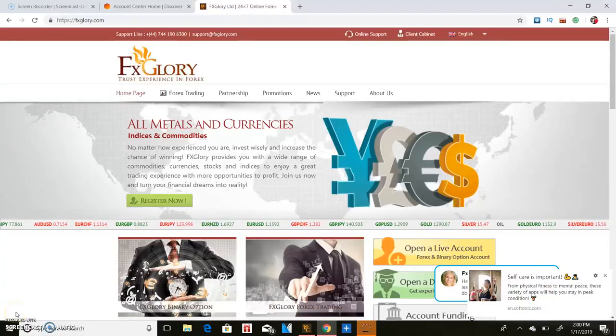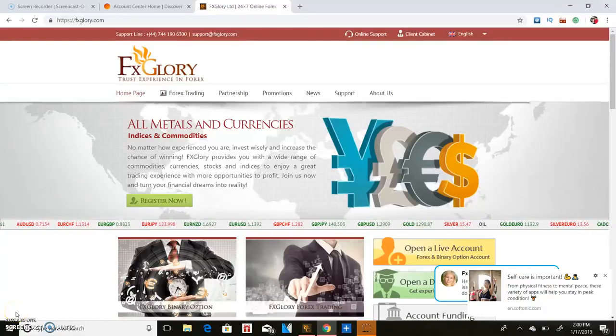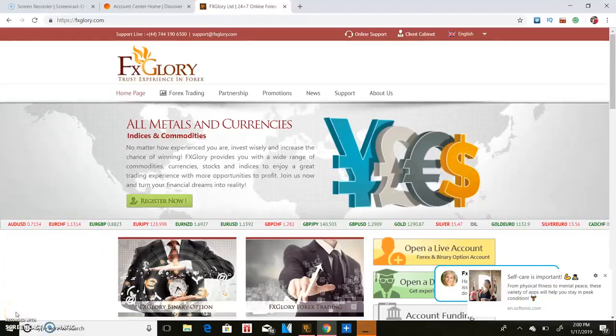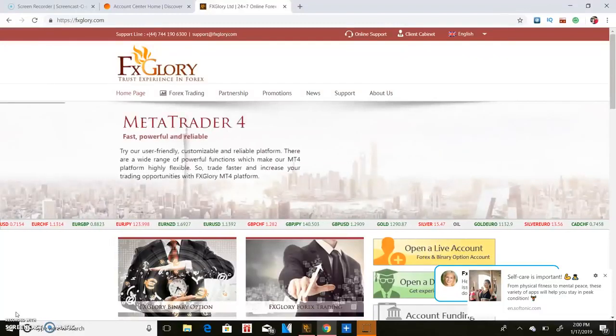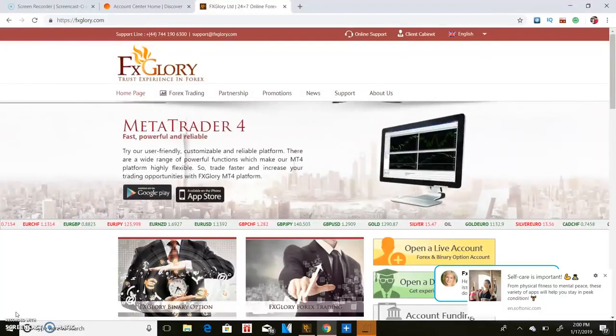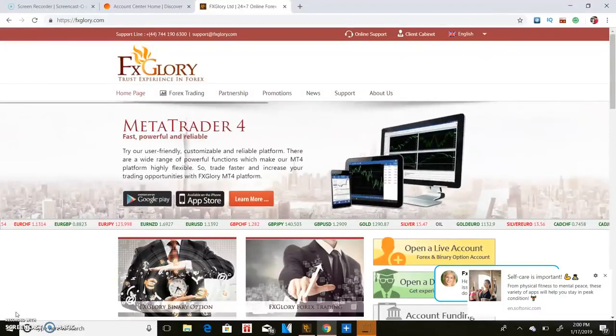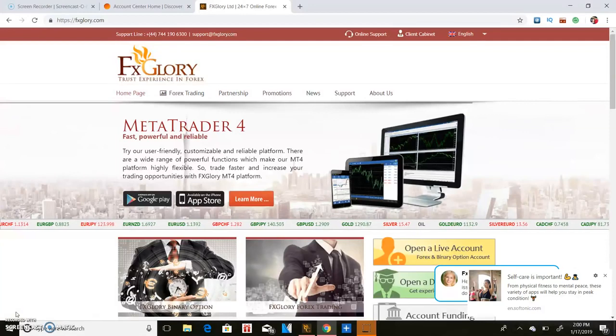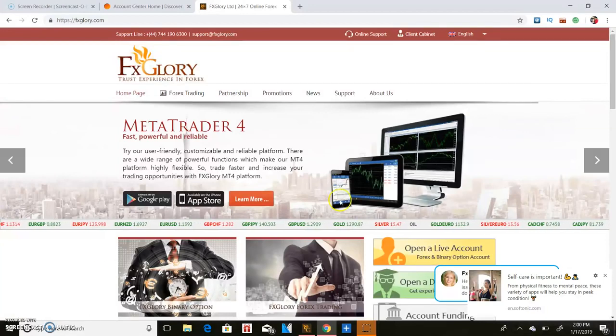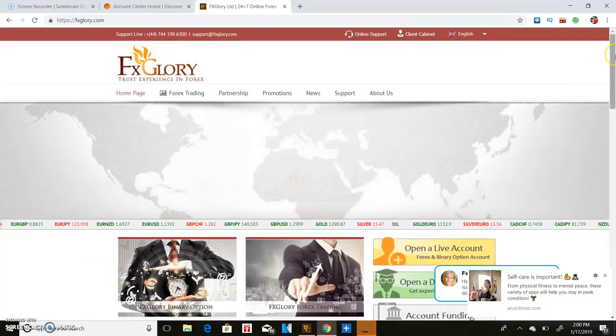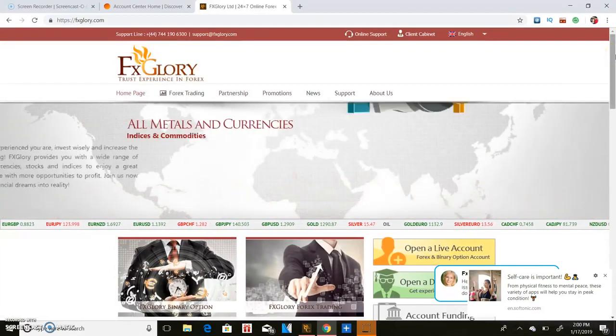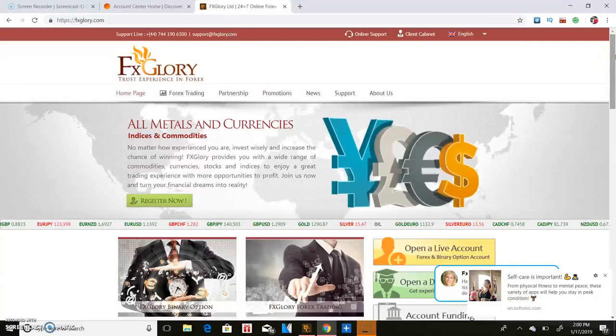Yo, what's going on guys? It's your boy Jeremy Cash back with another valuable video for you. Now another subscriber's request was how to trade Forex. So I decided to show you guys exactly how to trade Forex for beginners.